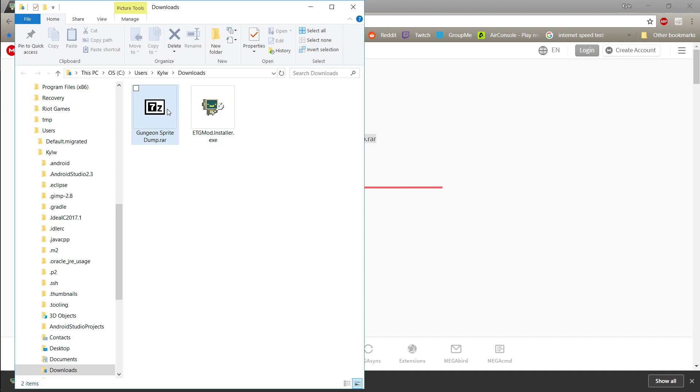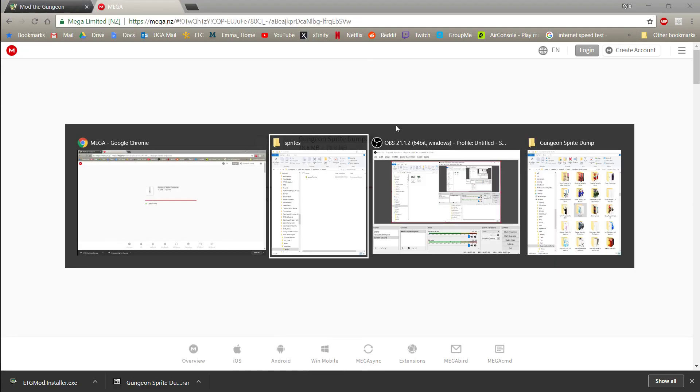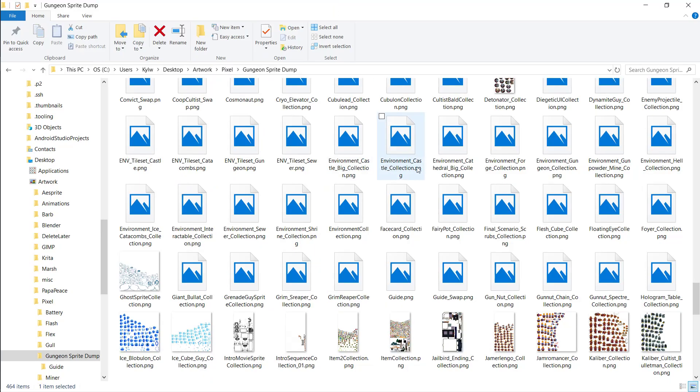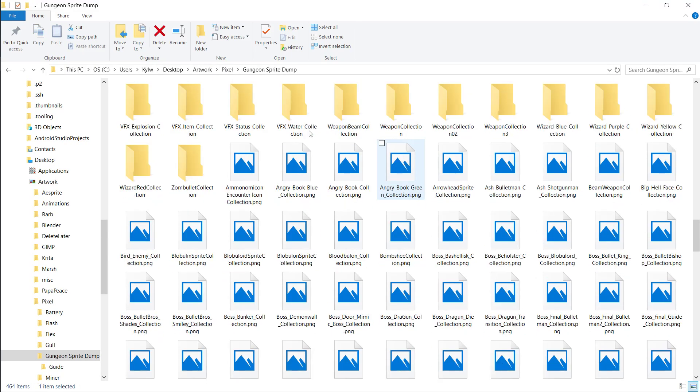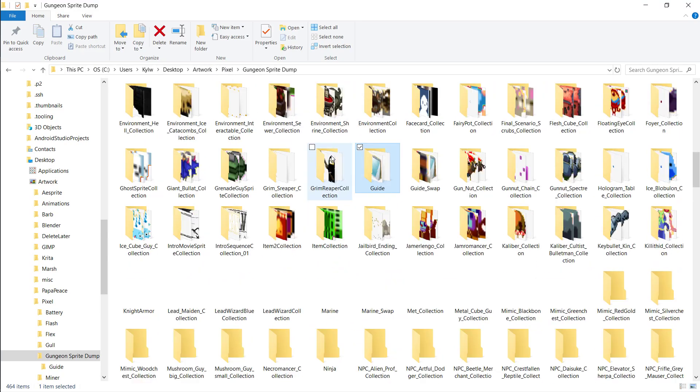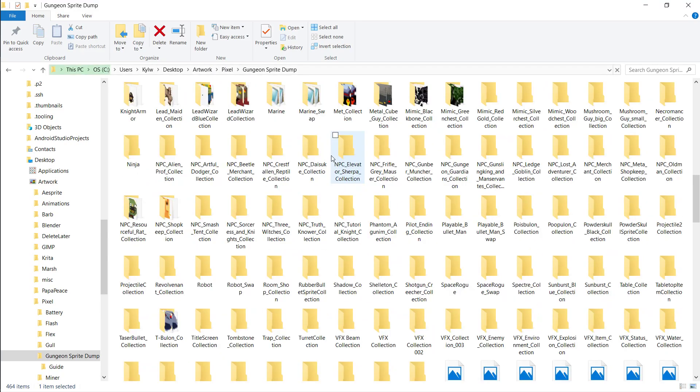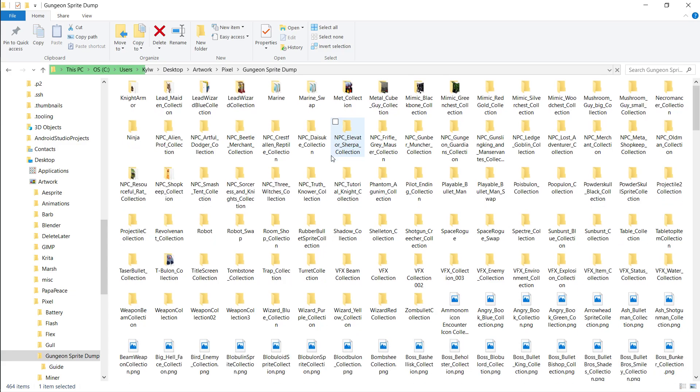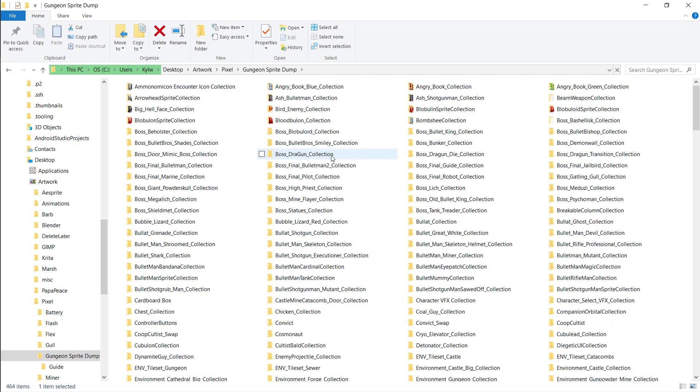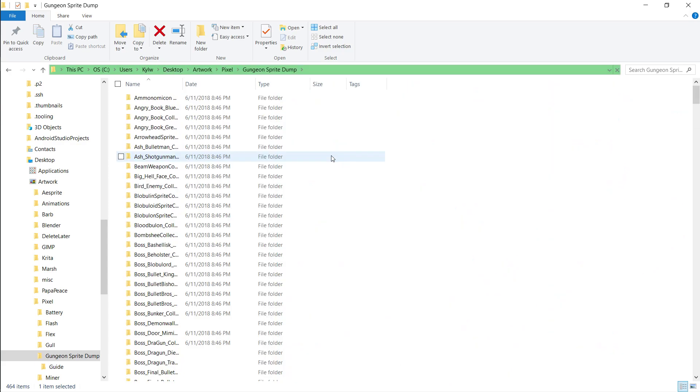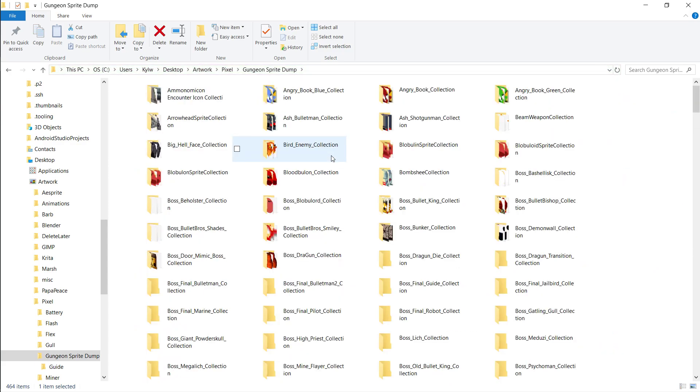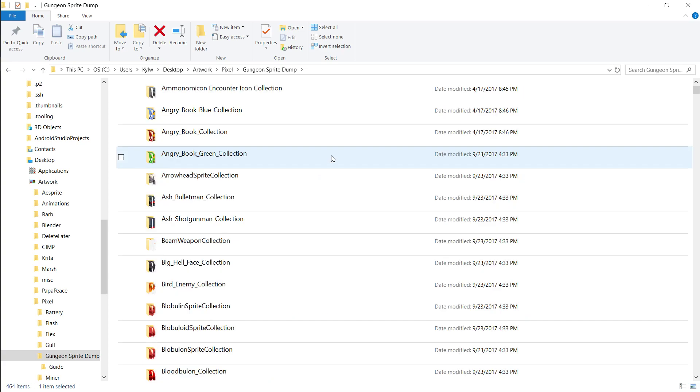So you just want to extract that. When you do, you'll end up with a folder that looks like this. It's basically just going to have like a million different folders, one for every kind of character or different category of item in the game.